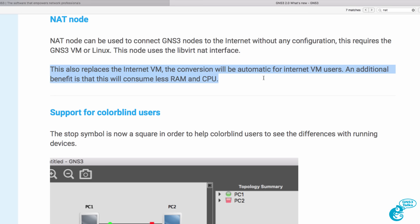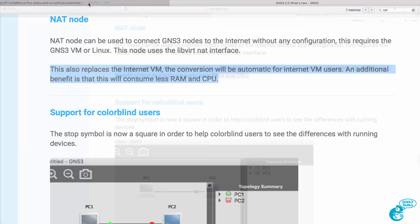This node also replaces the internet VM. The conversion will be automatic for internet VM users. An additional benefit of the NAT node is that it consumes less RAM and CPU.